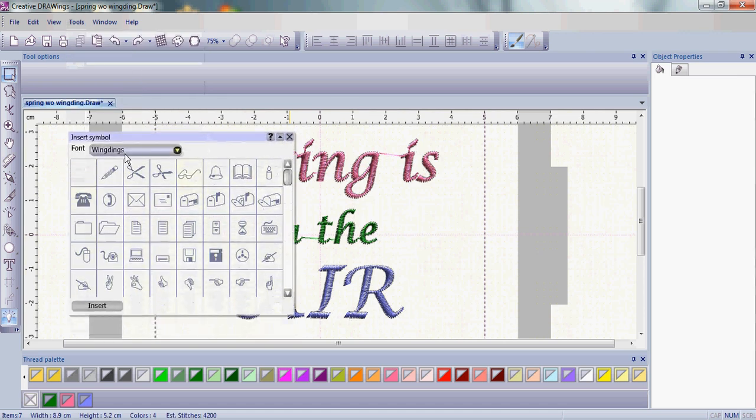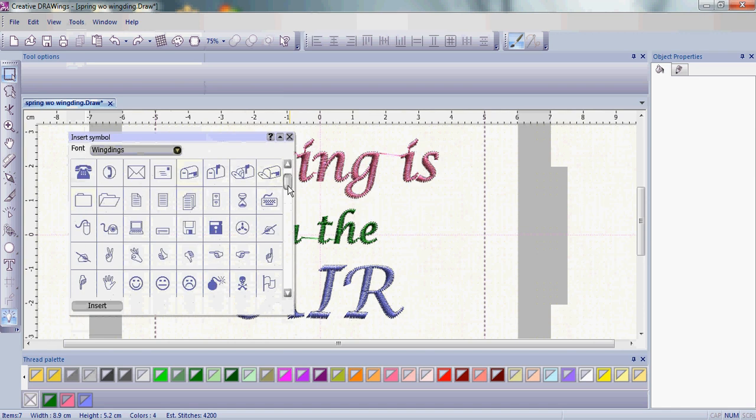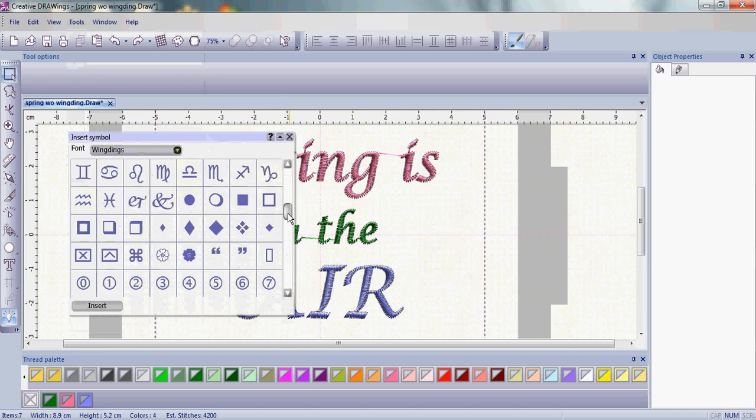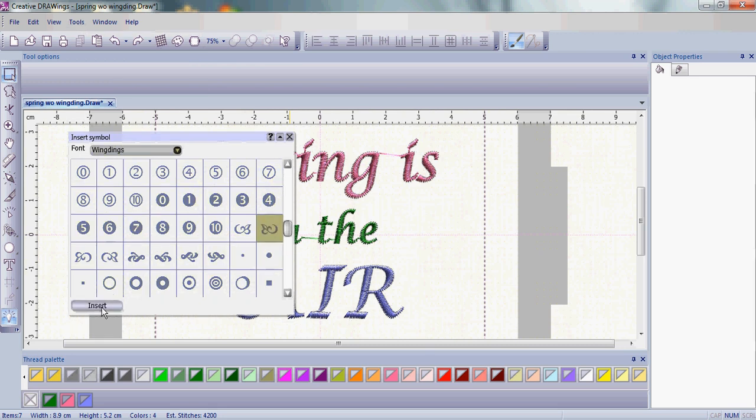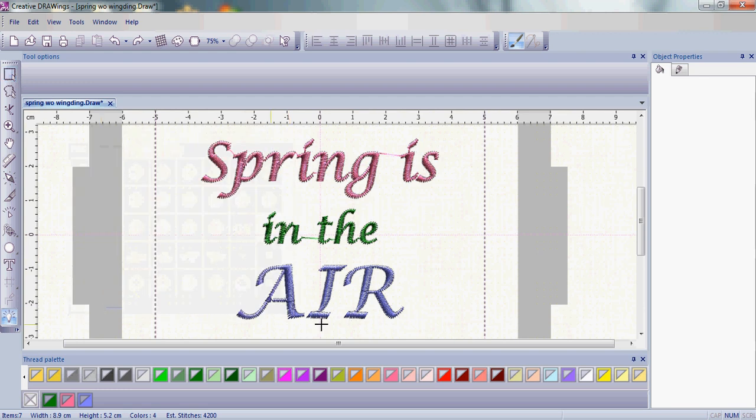Make sure that Wingding is the proper font. Scroll down until you see several little flower buds. Choose the flower bud where the bud is on the left and the curl goes up. Simply click on that and click Insert.